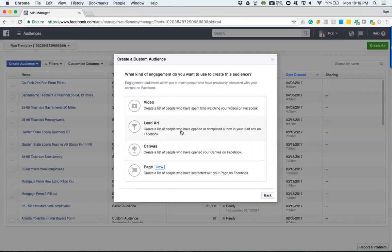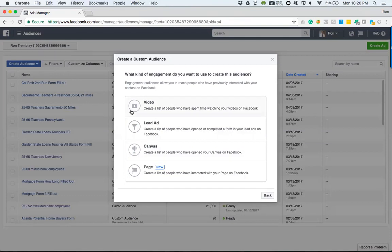The first thing that comes to mind is when we're running our lead generation ads, after somebody fills out an actual lead form and sends it to us, we don't want to keep marketing to them for that particular ad. If we're targeting teachers within a Sacramento area between the ages of 35 and 54 within a 21-mile radius, after they fill out that form, there's really no need to keep showing them that specific ad. There might be other ads we want to show them, but for that specific ad, we don't need to show them that.